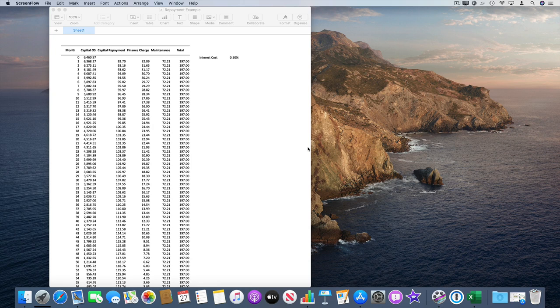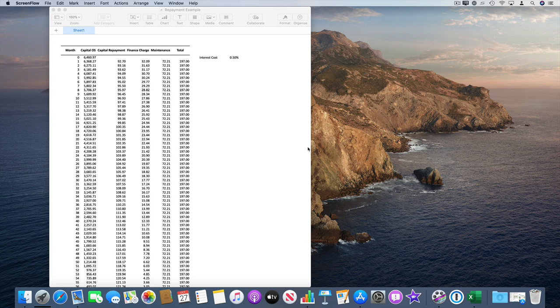Hi, I put this simple screencast together to show you how to convert a Numbers spreadsheet to Excel format and how to email that spreadsheet.